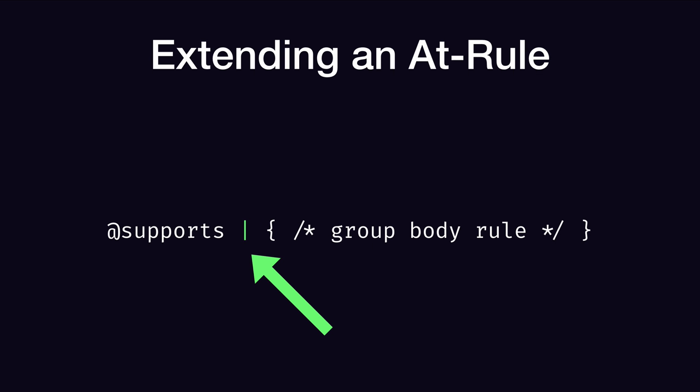You guessed it! Right between the @supports and the group body rule. Now, there are a number of things that are officially supported here, but CSS syntax includes the flexibility for us to put just about anything we want in here as well, and the browser will still parse it and retain that CSS even if it doesn't know how to apply it.